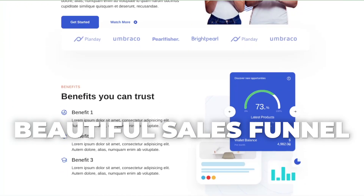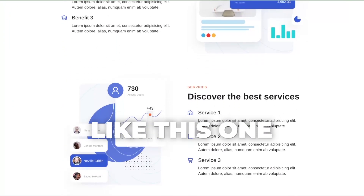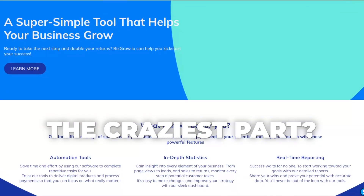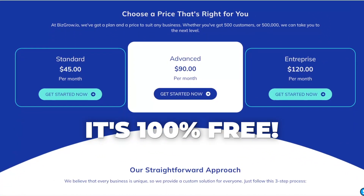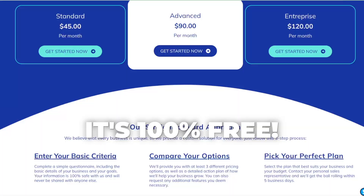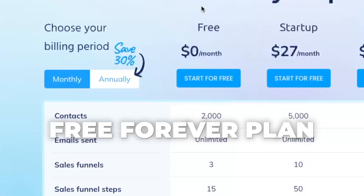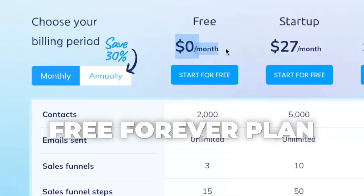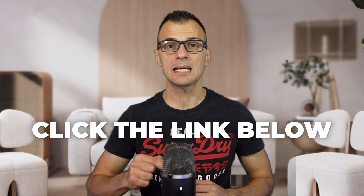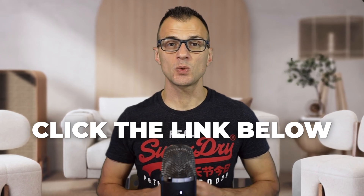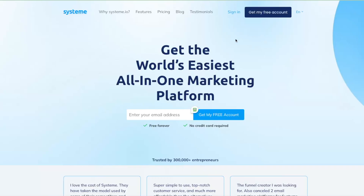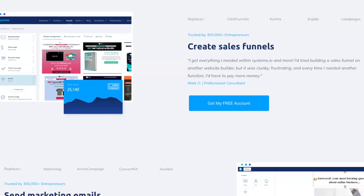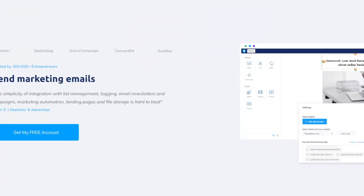Imagine if you could build a beautiful sales funnel like this one in just 10 minutes — and the craziest part is that you can build it for free. Yes, there is a 100% free plan, free forever without any catches. To follow along, click the link in the description below and get access to Systeme.io. You'll land on a page where you can enter your email address and get your free account.